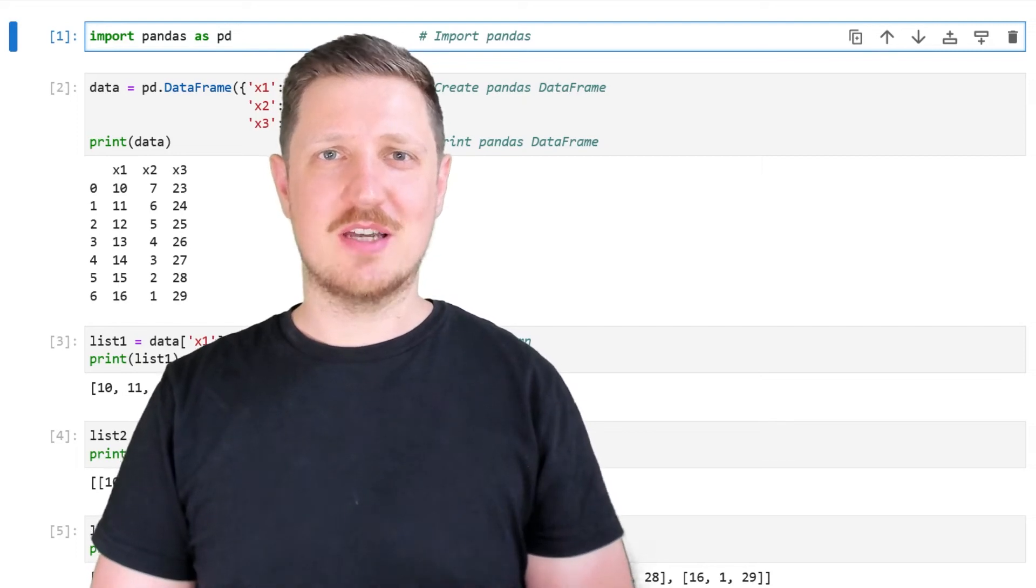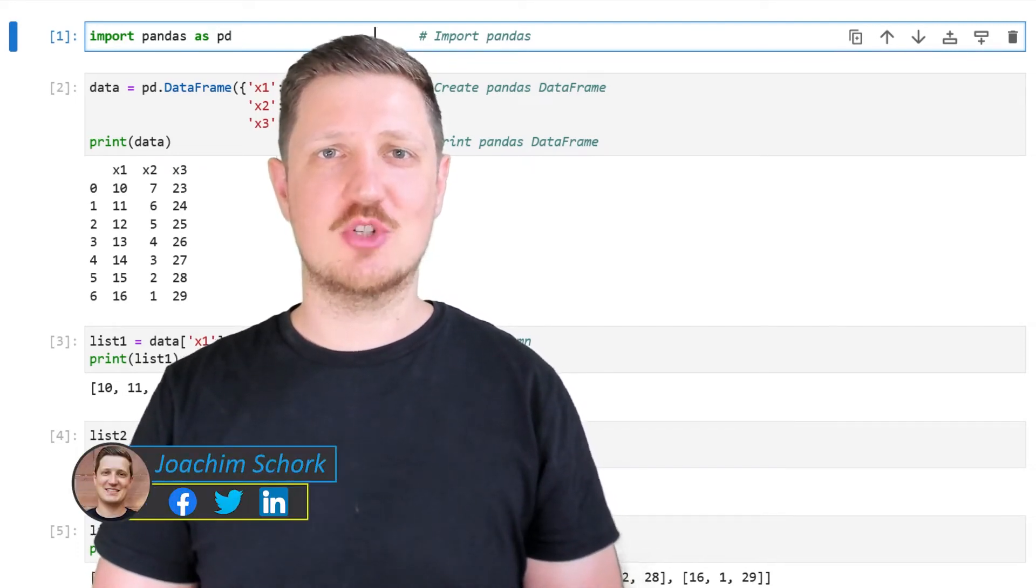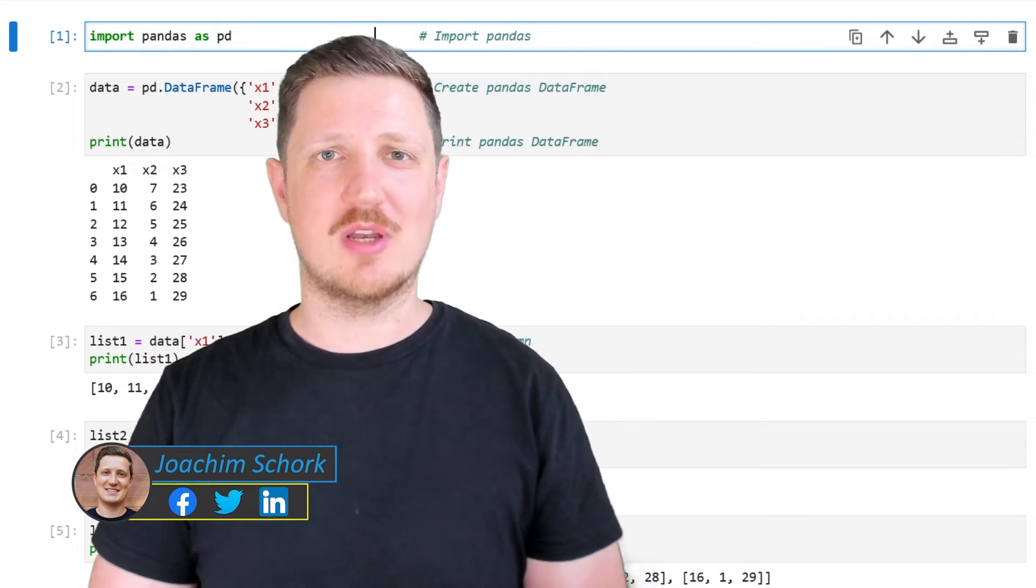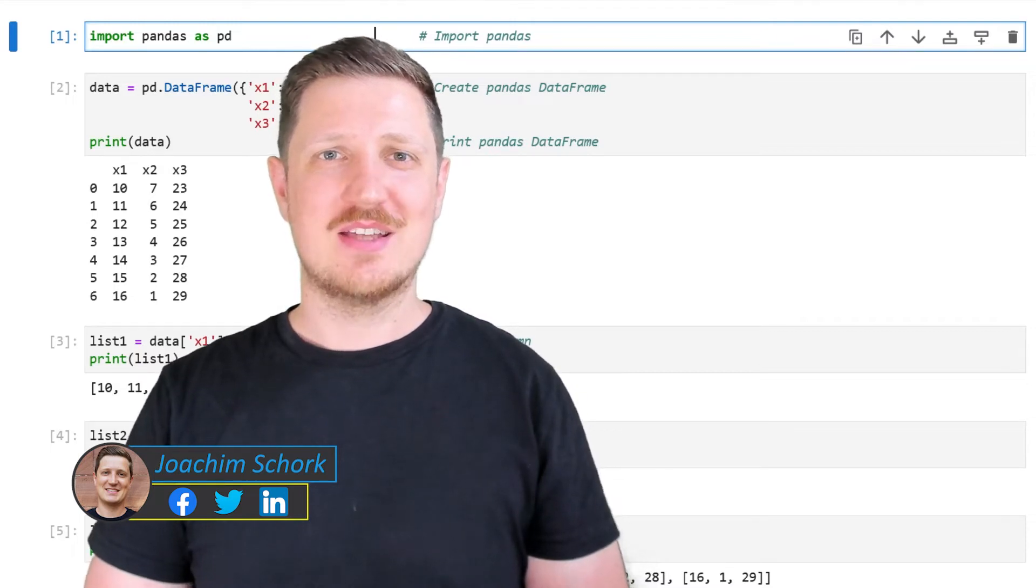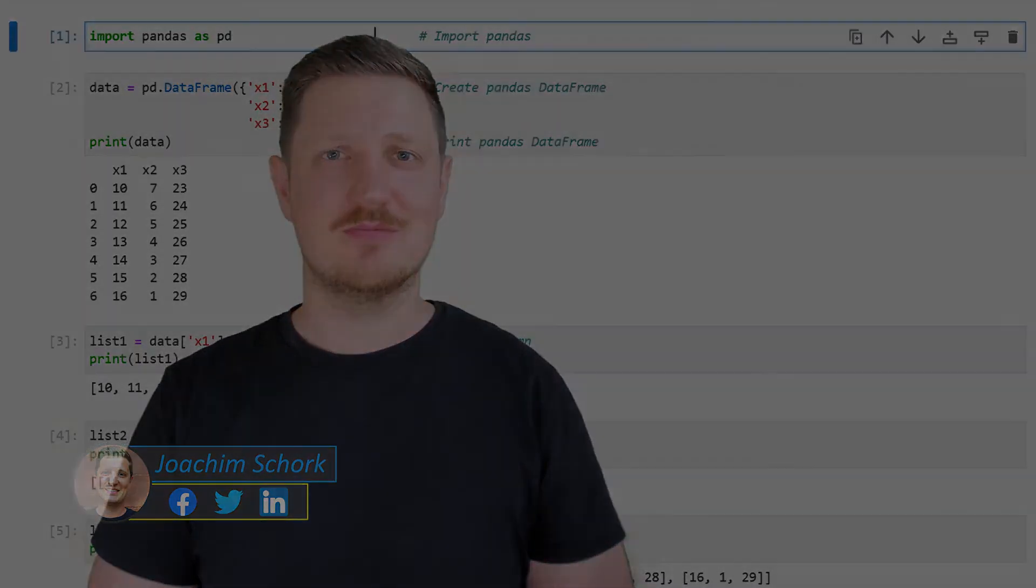This video explains how to convert a pandas data frame to a list object using the Python programming language. So without much talk let's dive into the Python code.